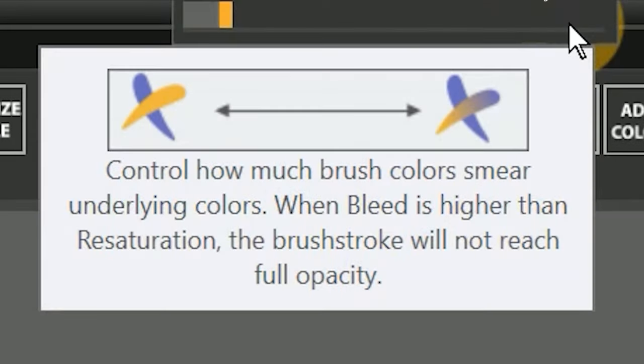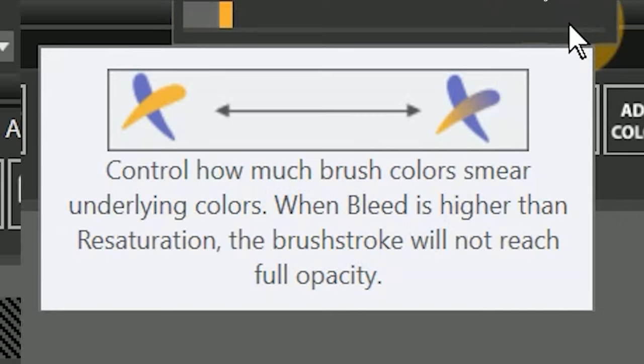According to the Painter documentation, when bleed is set higher than resaturation, more color bleeds than covers, so the stroke will never reach full opacity. Or in other words, if bleed is greater than resaturation, the resulting blend of color will be dominated by the underlying paint, since there is more wetness on the brush than pigment.